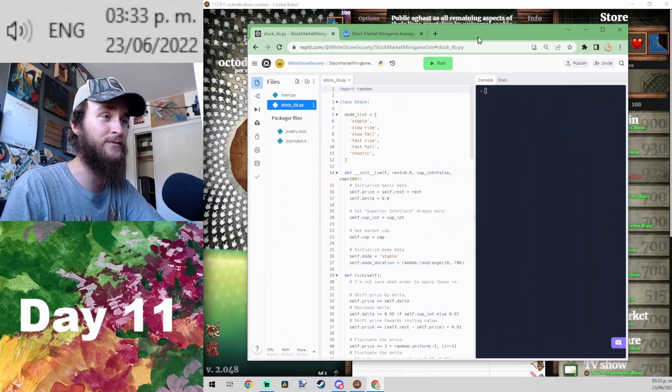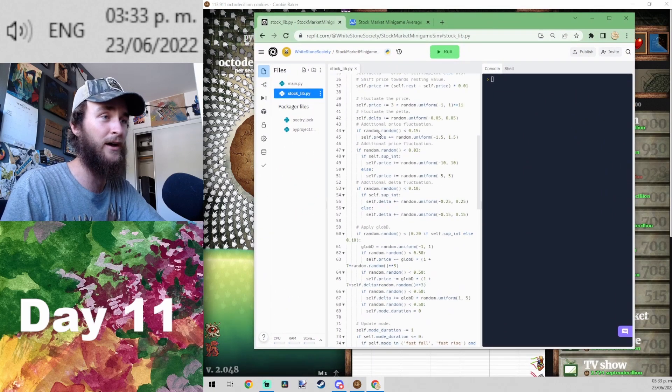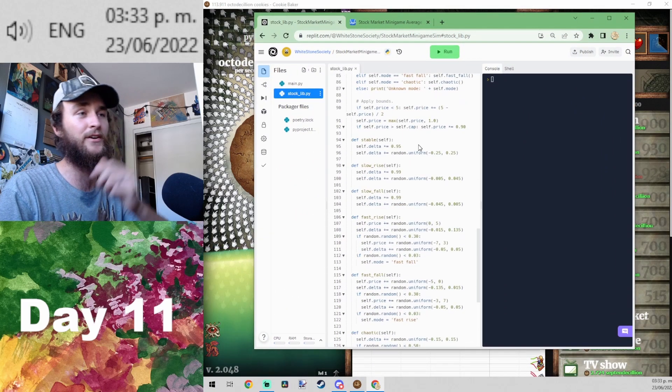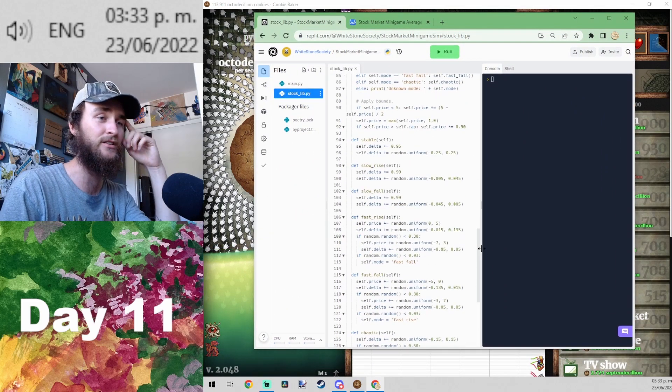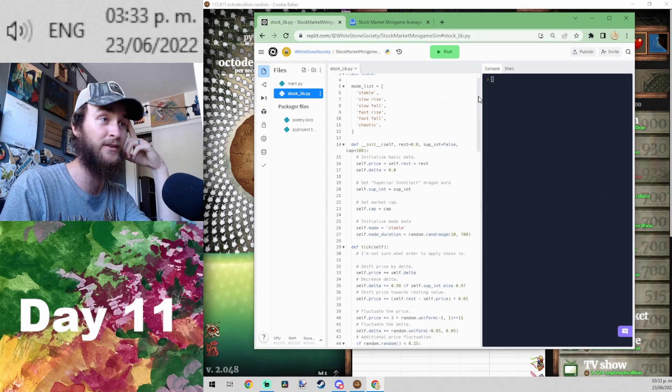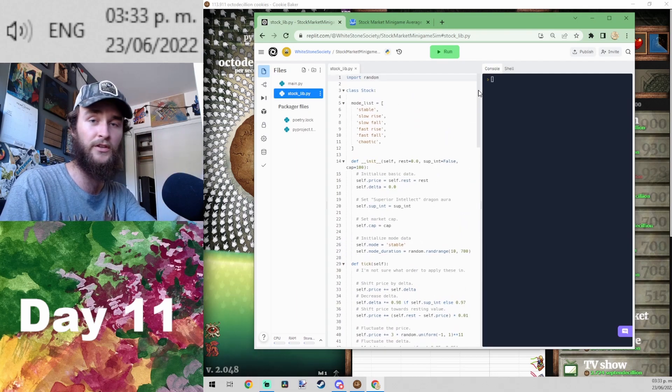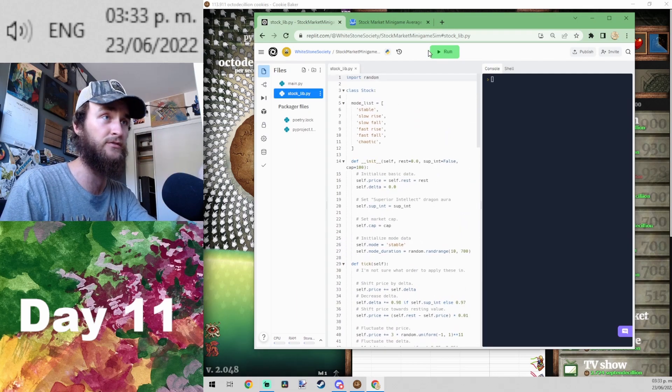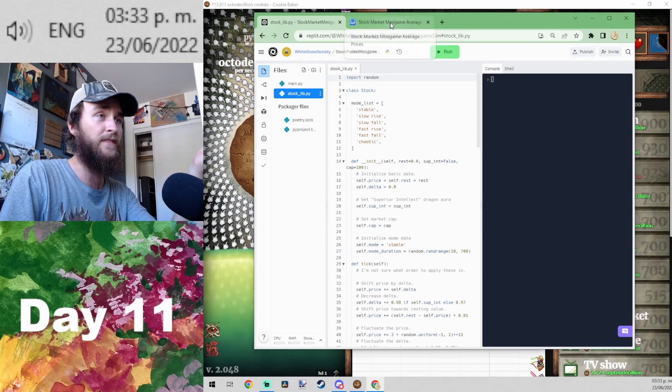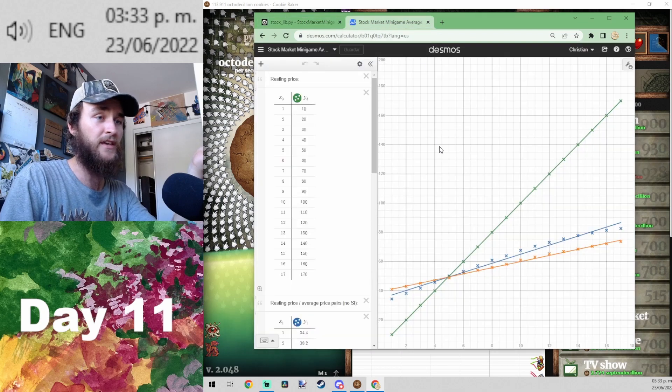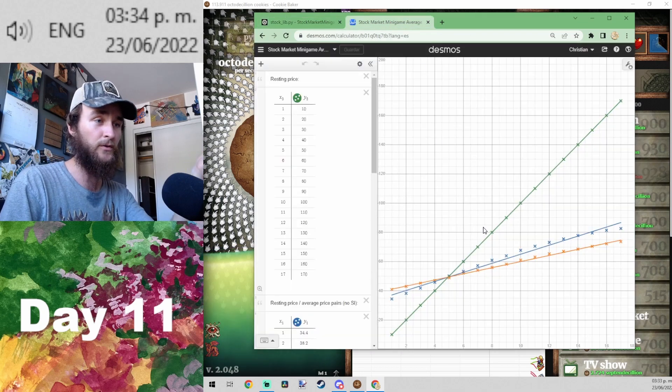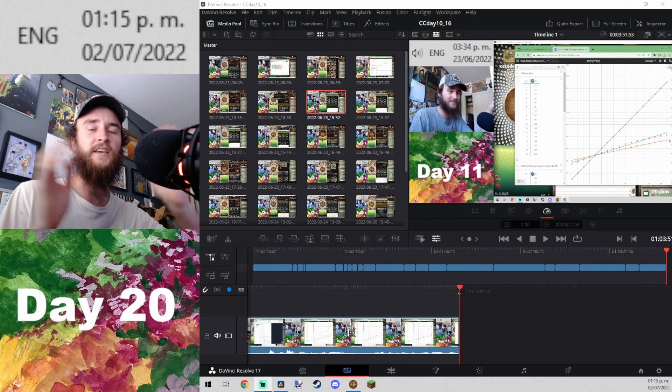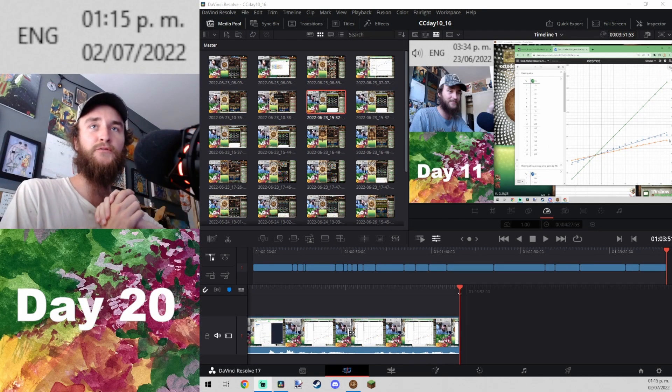What I did was I wrote out the entire stock market logic in Python, simulated a million minutes of it, so a million ticks, and then got the average for all 17 of the stocks.